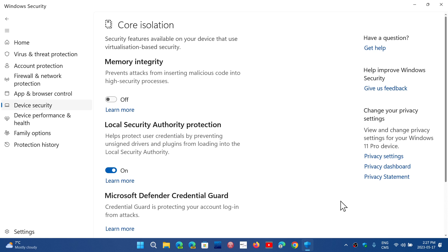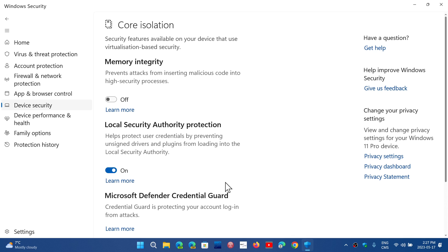First of all, if you go into your Windows security app in device security core isolation, turn it on if it's off. If it's already on, there's a dismiss button at the error message. Simply click dismiss. For most people that is enough and it's gonna come back to normal.